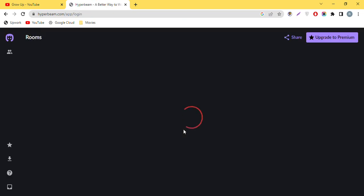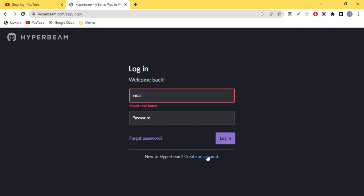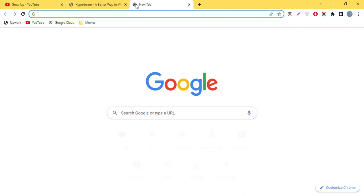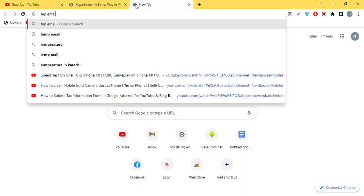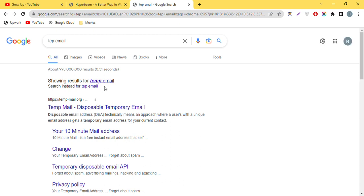On the login page, choose 'I am looking for a Hyperbeam watch party', then click 'Get Started'. If you want a new account, click 'Create your account'. If you have a Gmail account you can use that, but if not, I recommend using a temp mail — a temporary email that will give you the verification link.